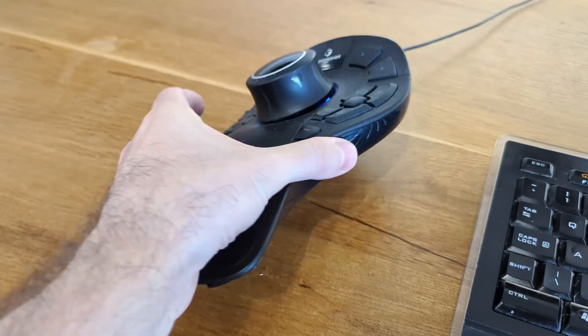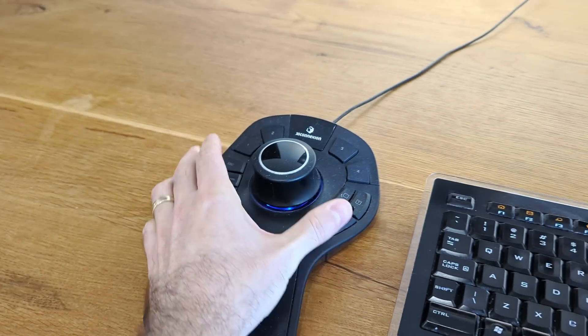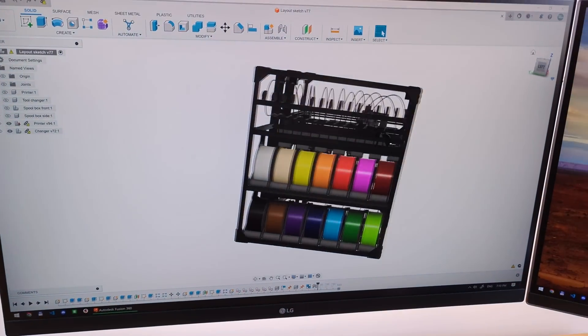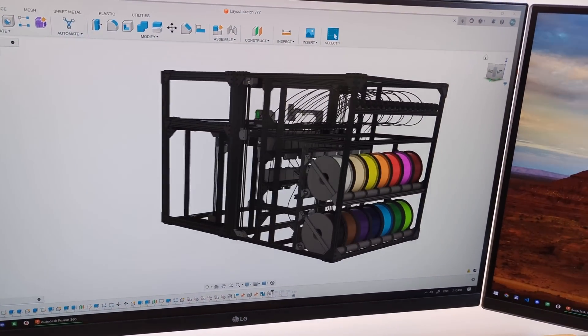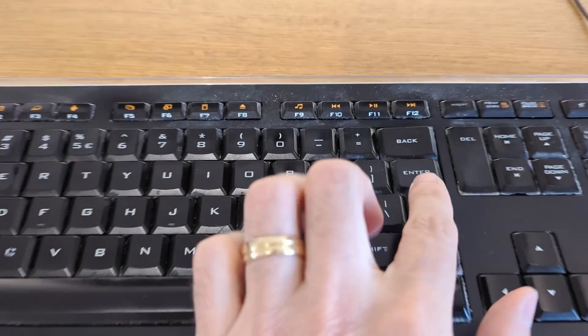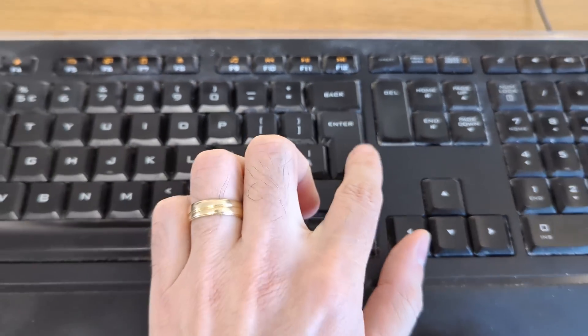This is my Space Mouse. I use it for CAD design, but these devices could use a bit of an upgrade.